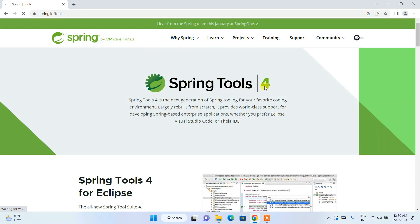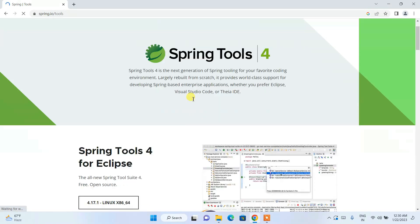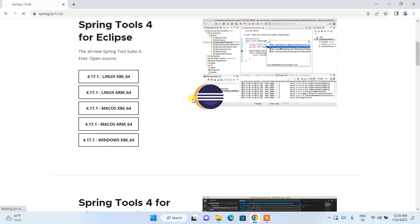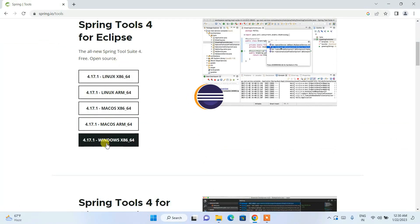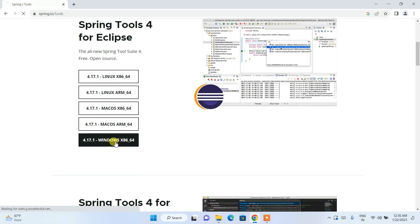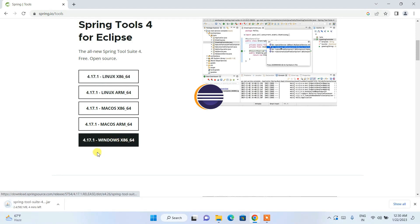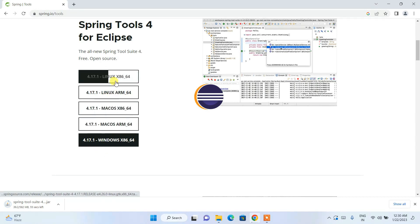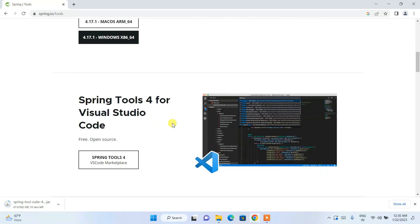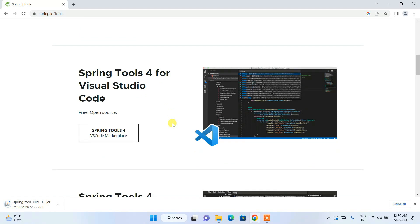Here you can see Spring Tools version 4 is available to download. Just scroll down and you can see that Spring Tool 4 is available for Linux, Mac OS, and Windows. I'm going to show it for Windows, so I'll click on that. If you are on Linux or Mac OS, proceed with the corresponding link.